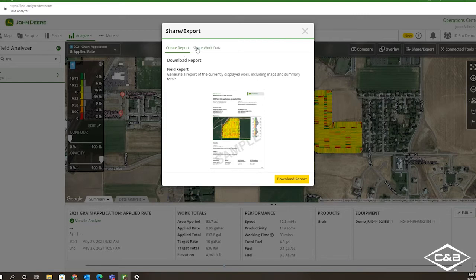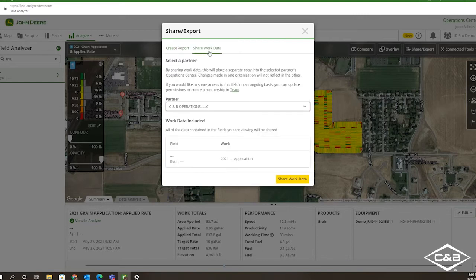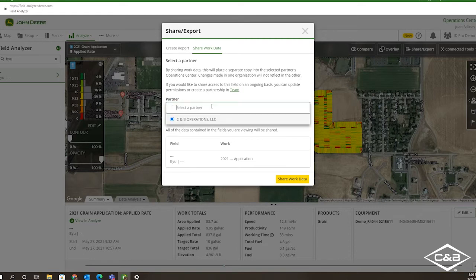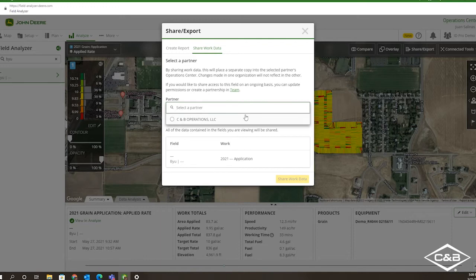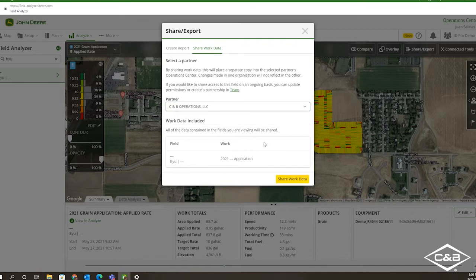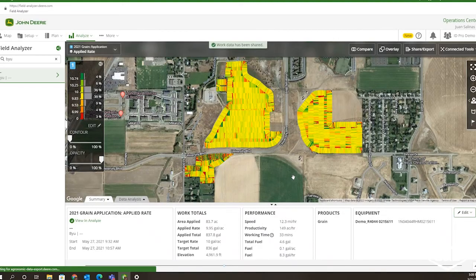If you would like to share it with a connected partner, simply select Share Work Data. Under here, you will be able to select the partner you would like to share it with. They do have to be associated with your Operations Center account under your Teams partnership. After selecting that, go ahead and select Share Work Data. And as simple as that, you can share your work data between partners and yourself as a PDF file.